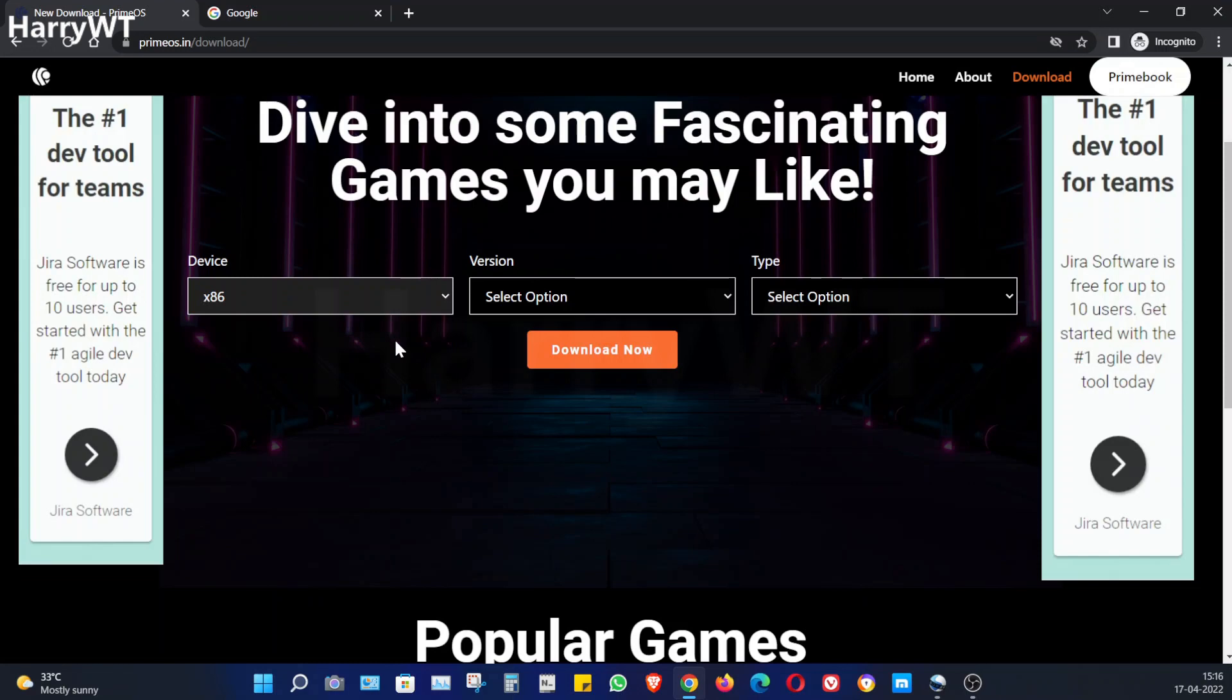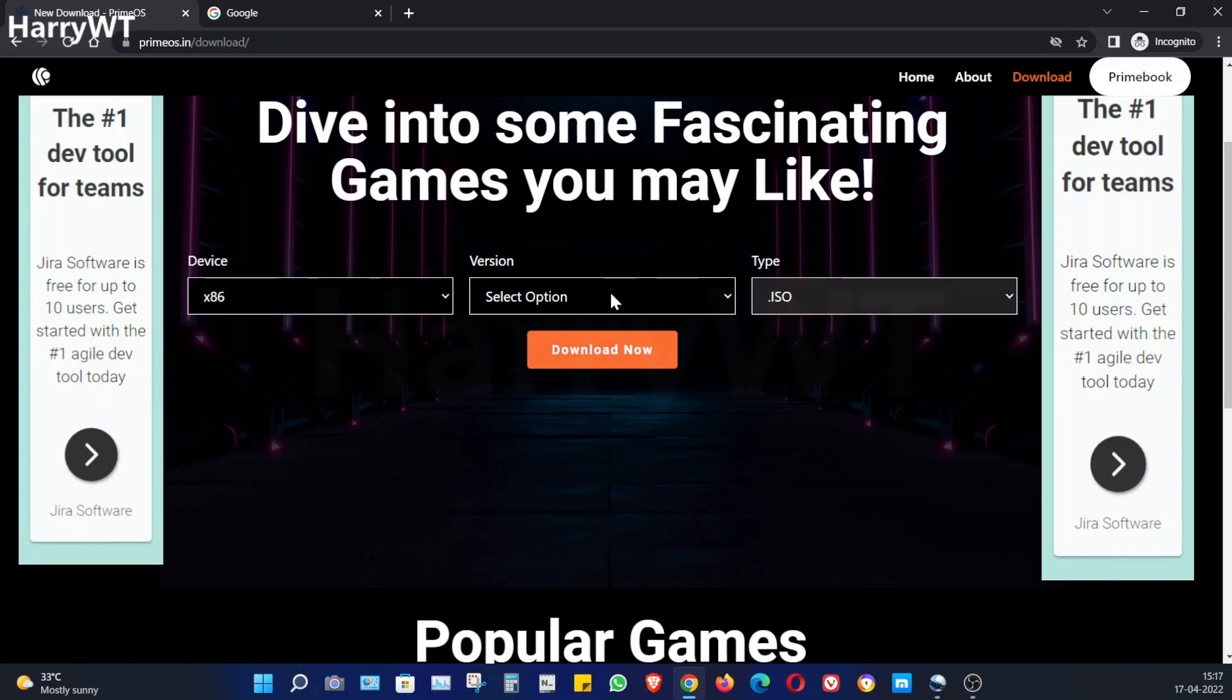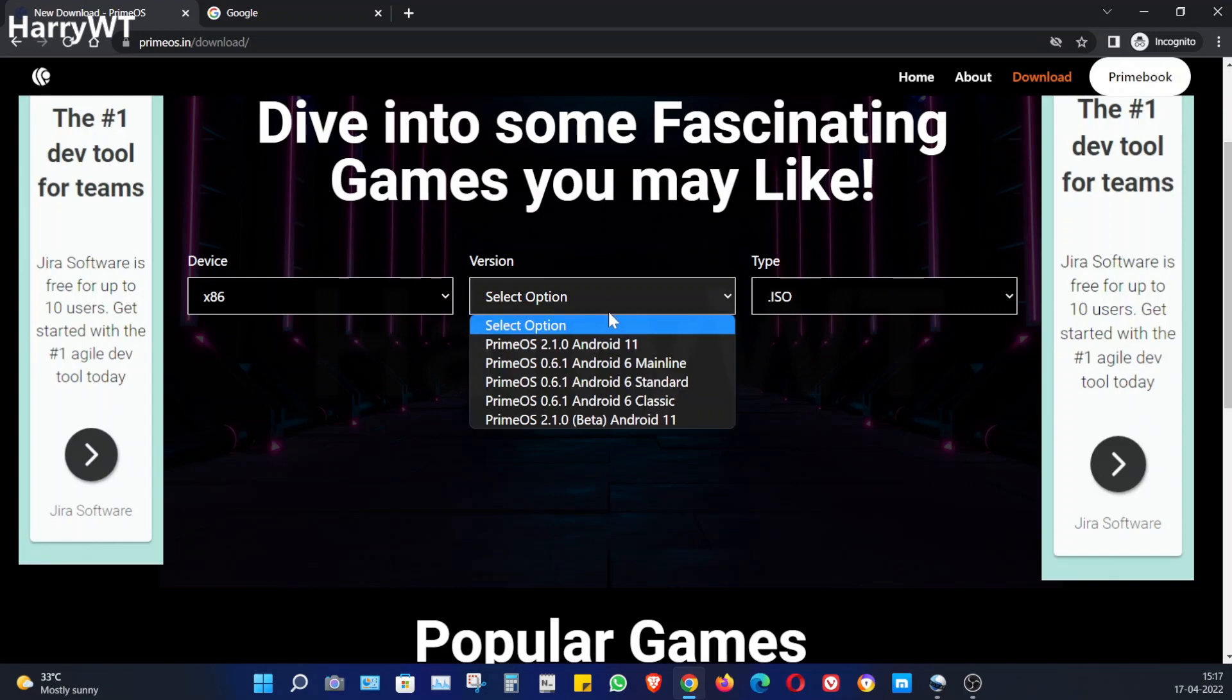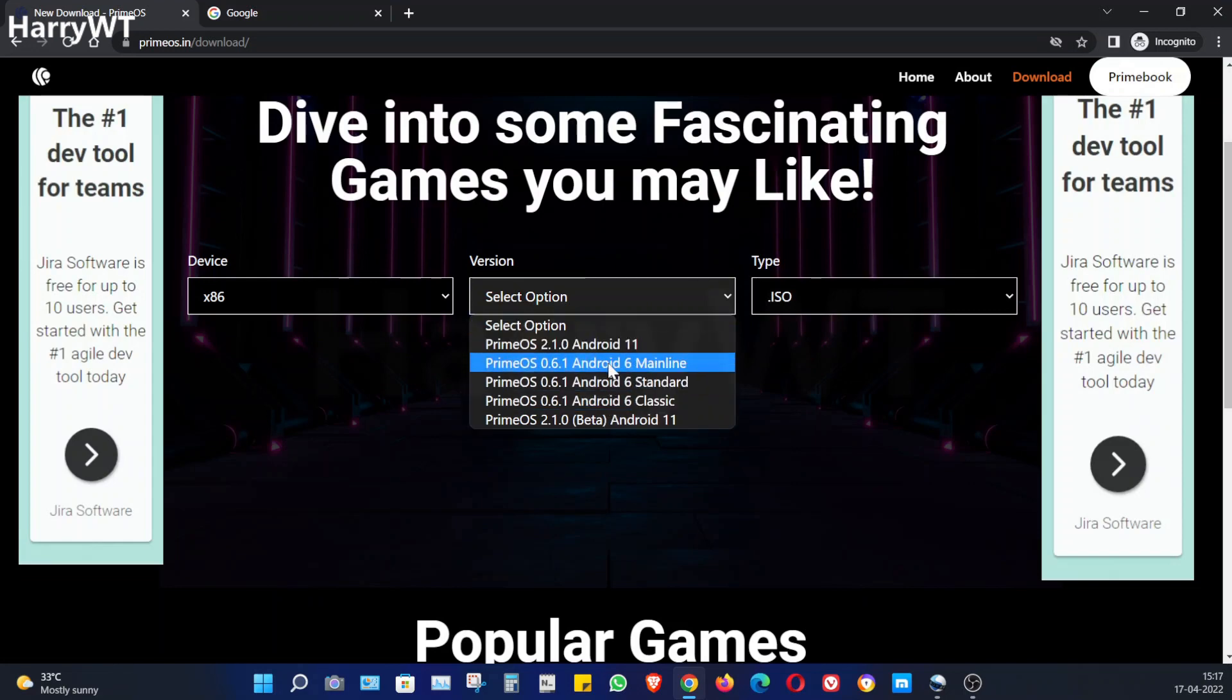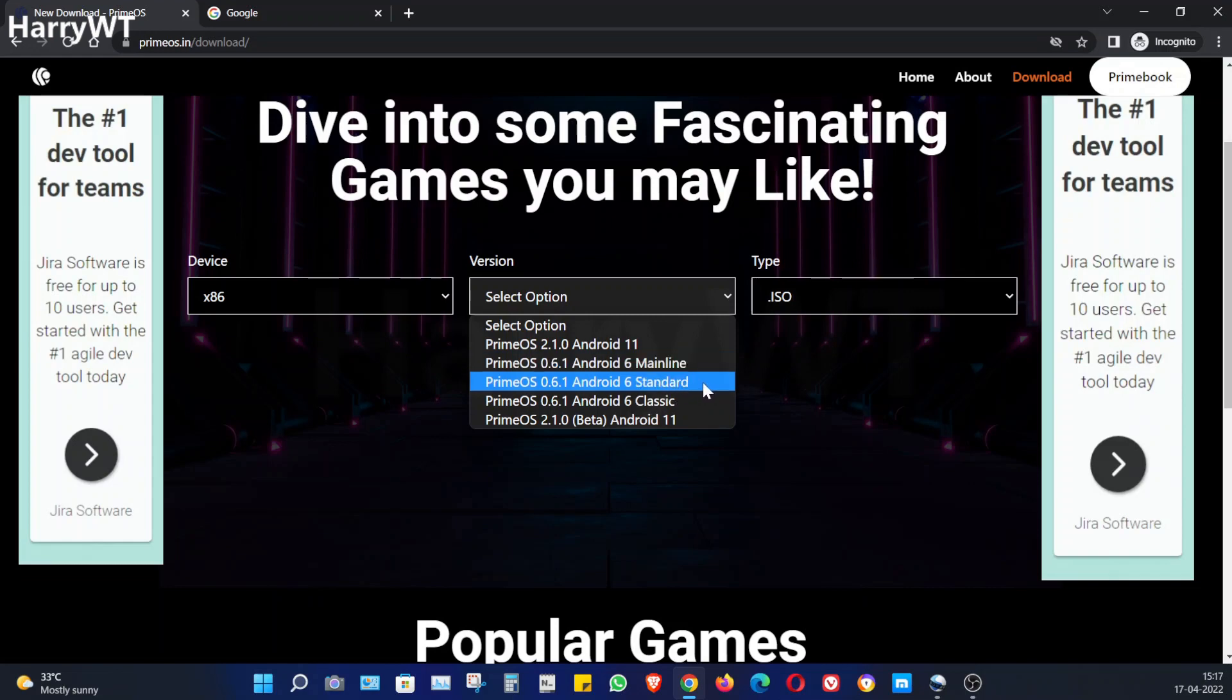As soon as we click on the ISO option we get to see these three different variants: Mainline, Standard, and Classic. It's really simple to decide which variant you have to install in your laptop or PC. Mainline Prime OS is for those newest models that were released during or after the year 2014. Standard Prime OS is for those models which were released prior to the year 2014 and during or after the year 2011, while the Classic Prime OS is for all the remaining older 32-bit systems.